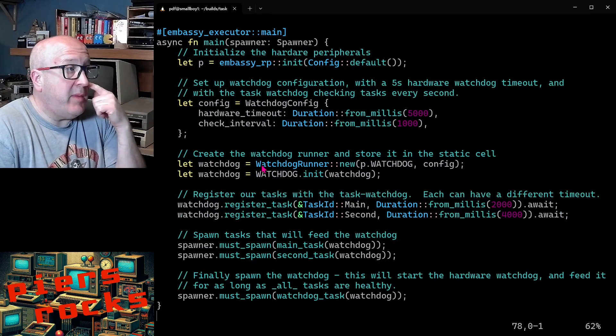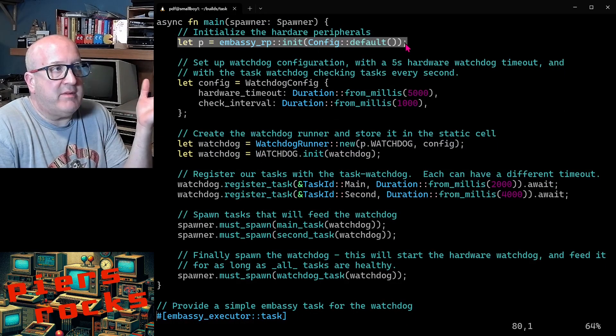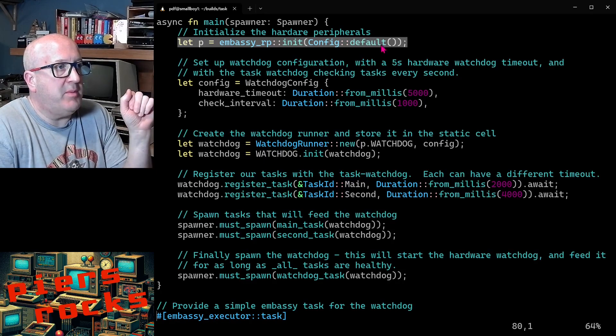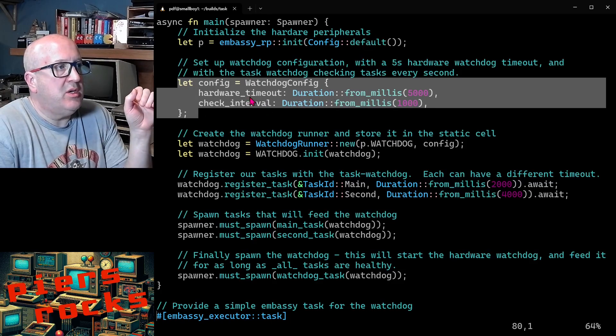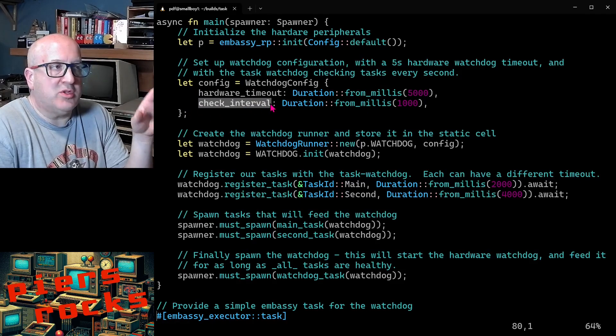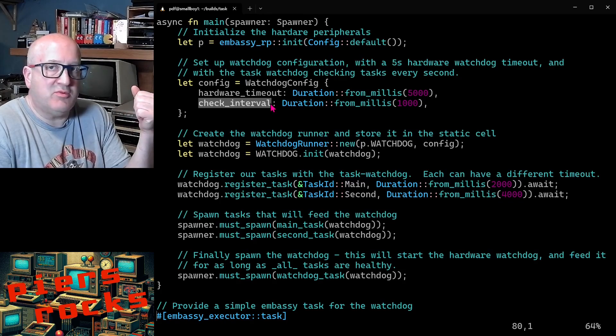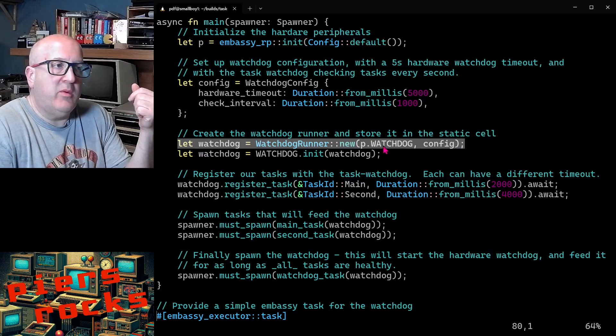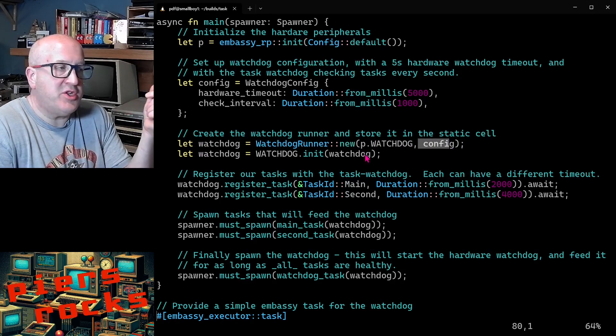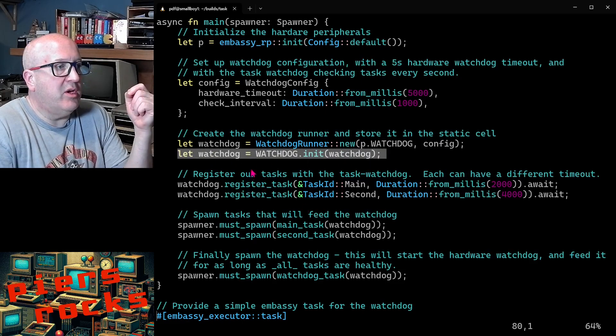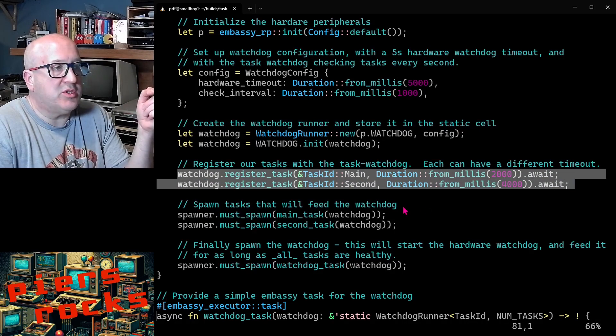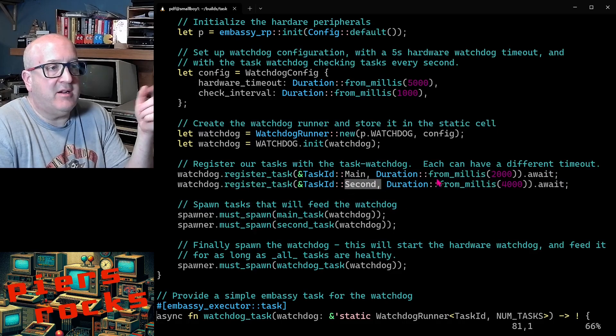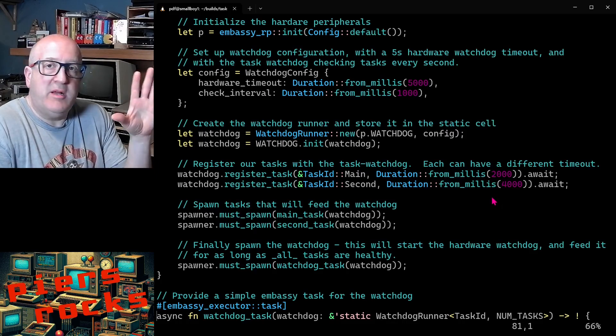We're then into the main function. We get hold of the hardware peripherals. This example just runs on the Raspberry Pi Pico. We create some configuration for our task watchdog. We set the hardware watchdog timeout to be five seconds, and we tell the task watchdog that it should be checking every one second whether it's been fed by the tasks that are registered with it. We then create the task watchdog here. We pass in the hardware peripheral to that and the configuration. Then we store that task watchdog in the static that we saw earlier. We then register the two tasks that we're going to create with the watchdog - the main task and the second task - and they have different timeouts associated with them, which task watchdog will police.